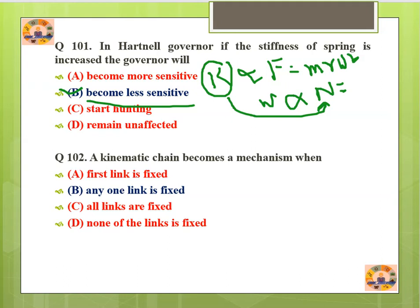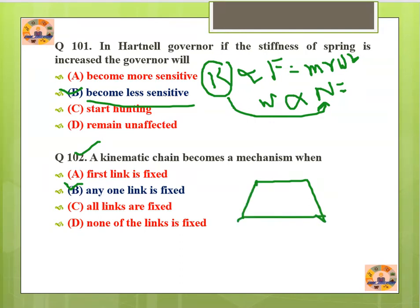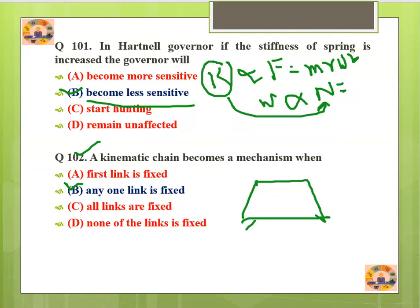Question number 102: A kinematic chain becomes a mechanism when any one of the links is fixed. When this link is fixed, the kinematic chain becomes a mechanism.